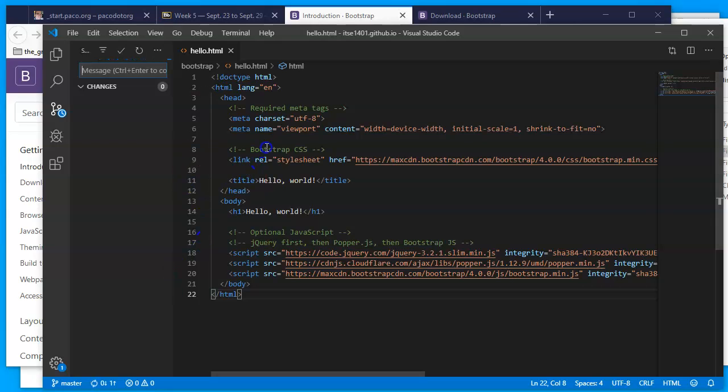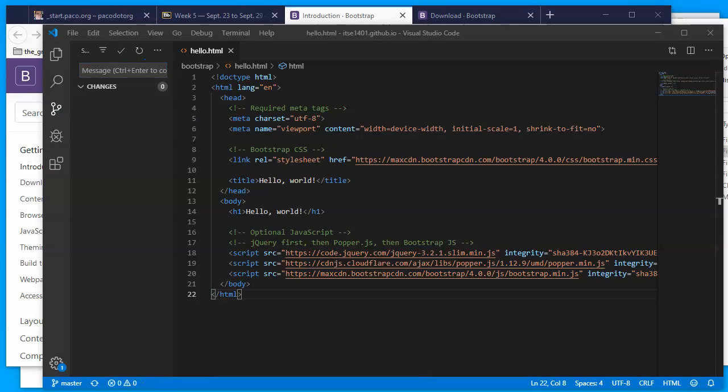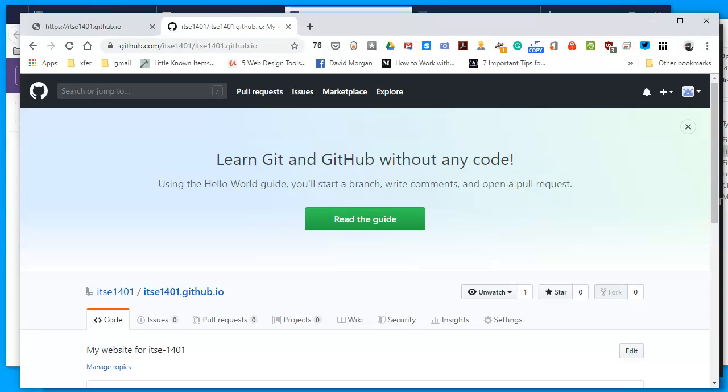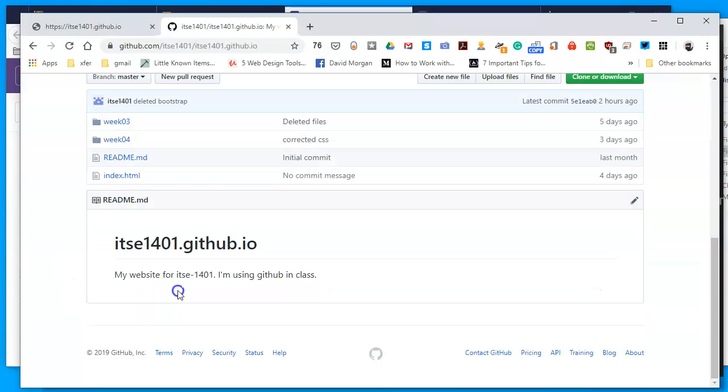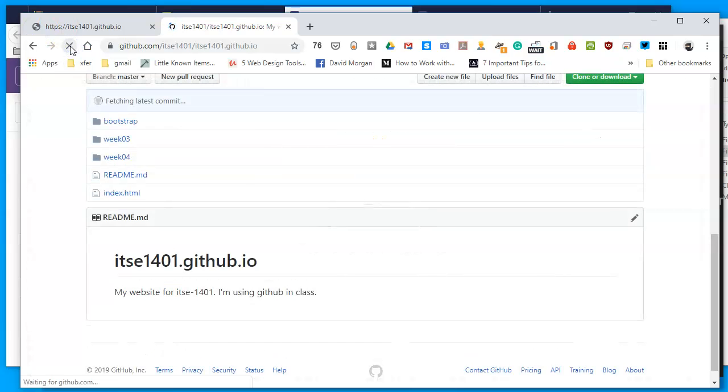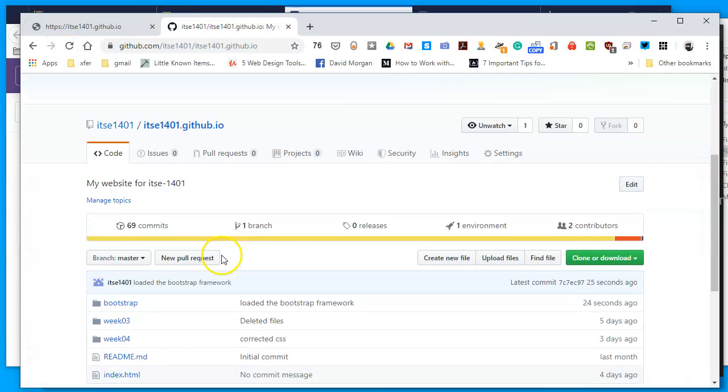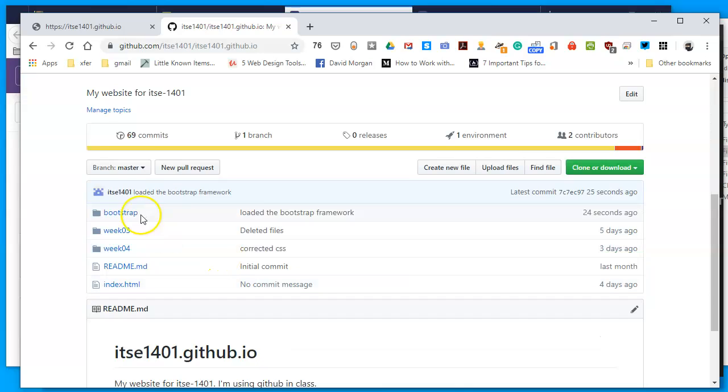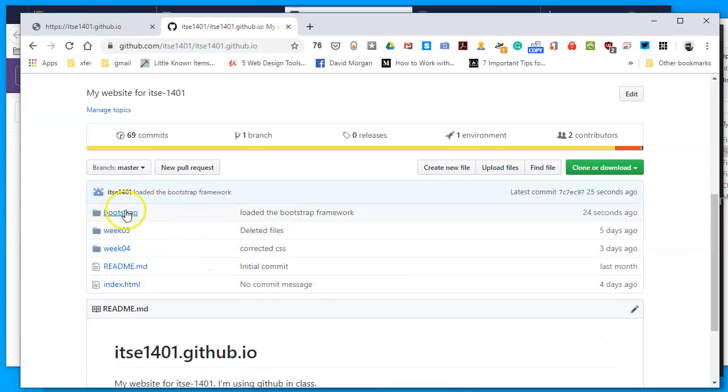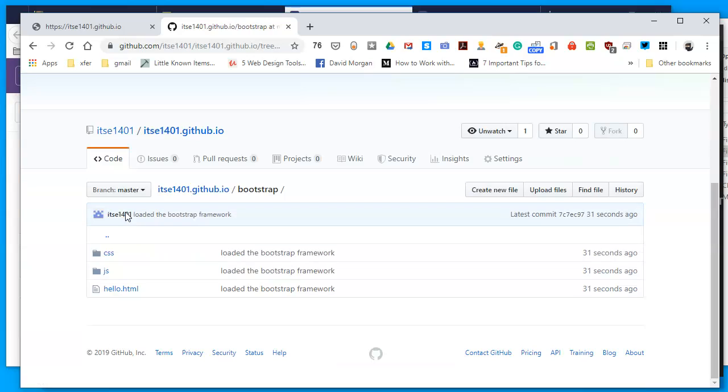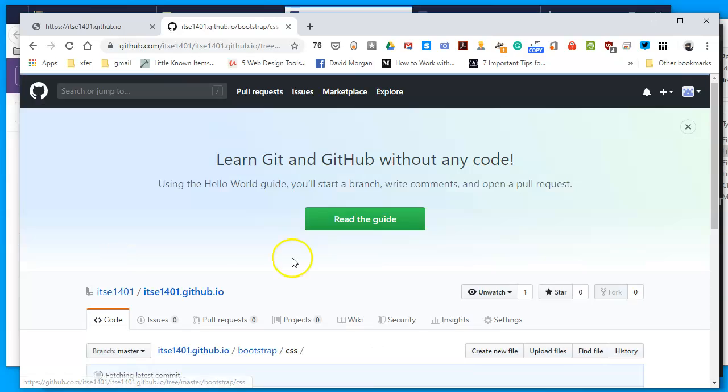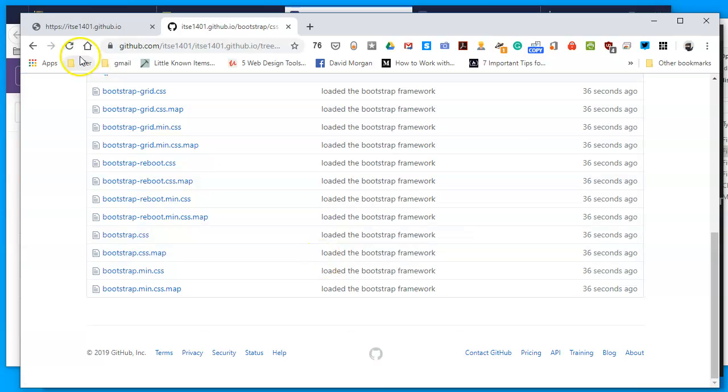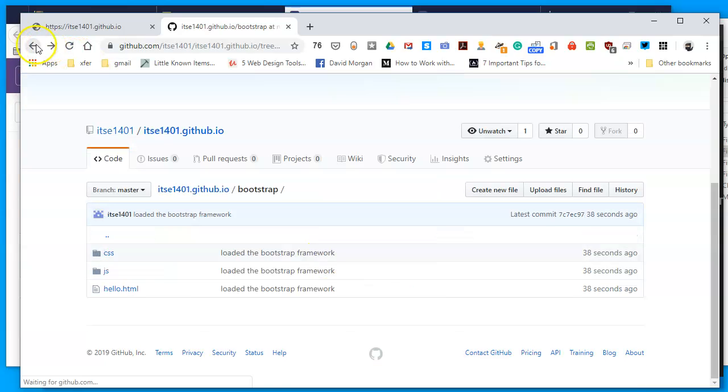I'll switch back to my Google Chrome and I see my file as it looked a little while ago. I'm going to reload it. Or rather, this is the repository. Bootstrap has been uploaded, it's in a folder called Bootstrap and I have a hello.html and I have the CSS files as well as the JavaScript files.